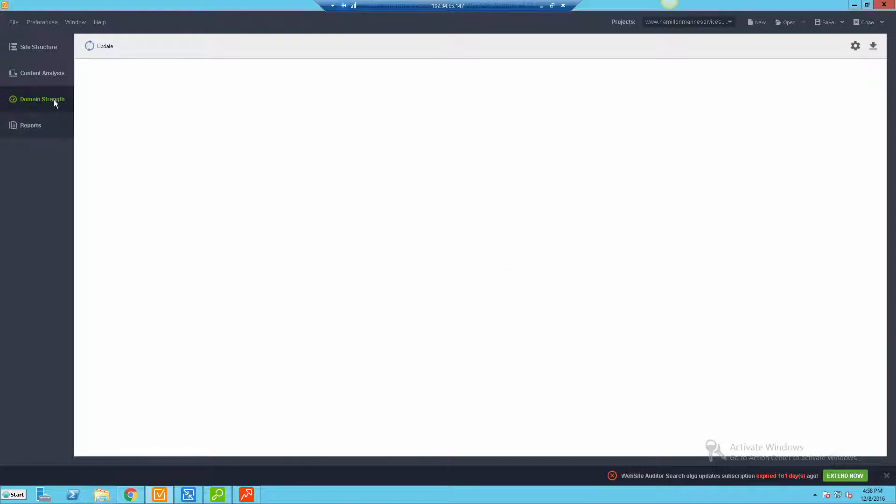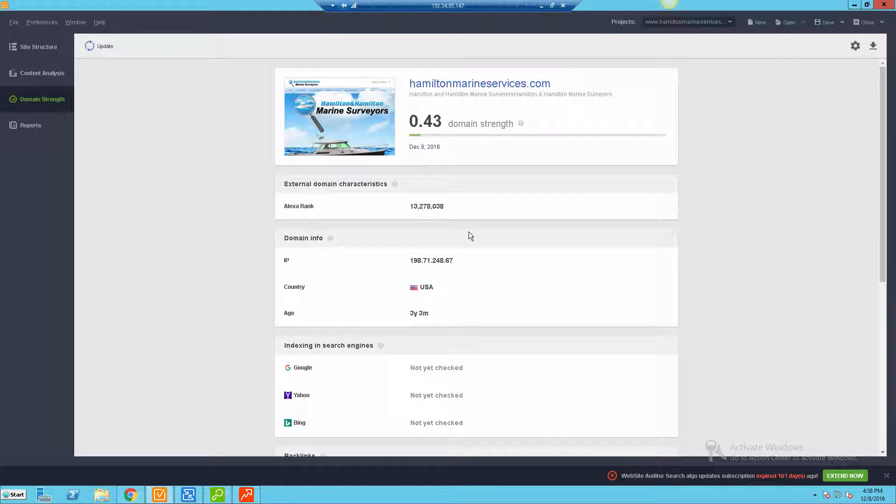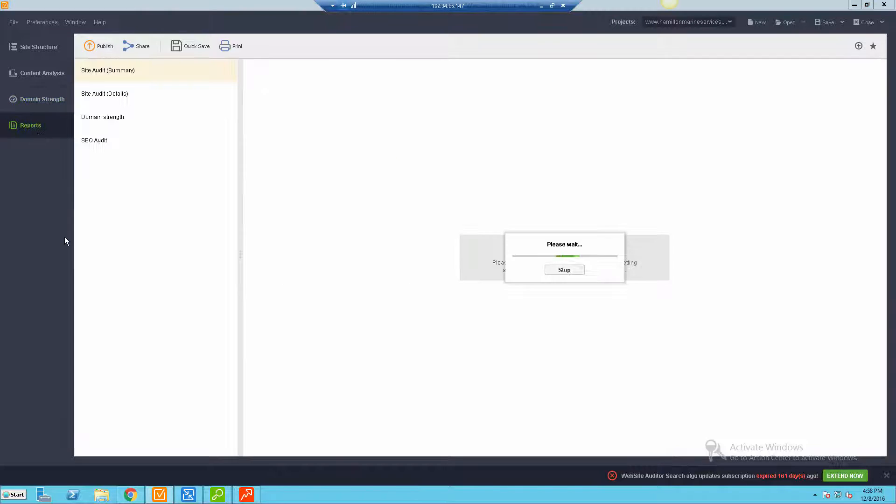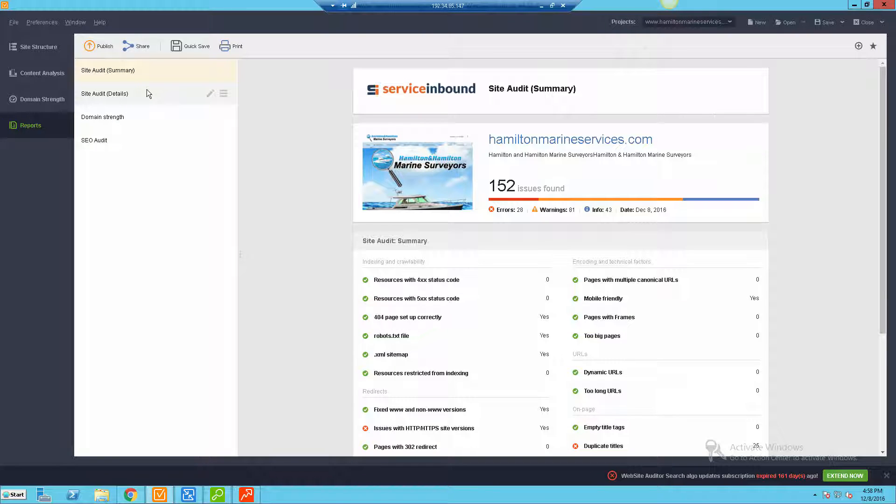It's really going to be the same stuff you saw in the main site structure, and then you have some other stuff you can look at as well like domain strength. You can get this kind of basic report like how old it is, the Alexa rank, things like that. And let me show you the reporting. This is absolutely the best part of this tool.